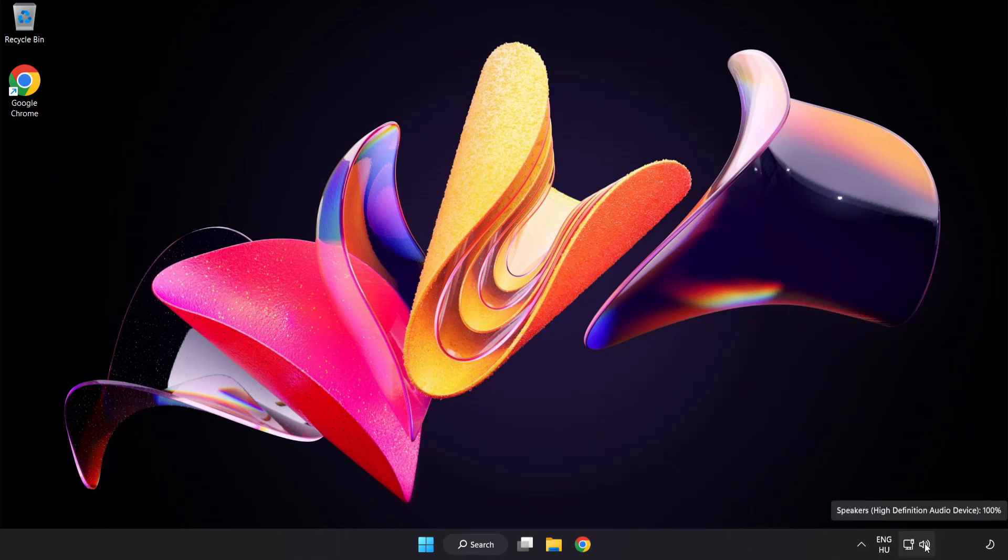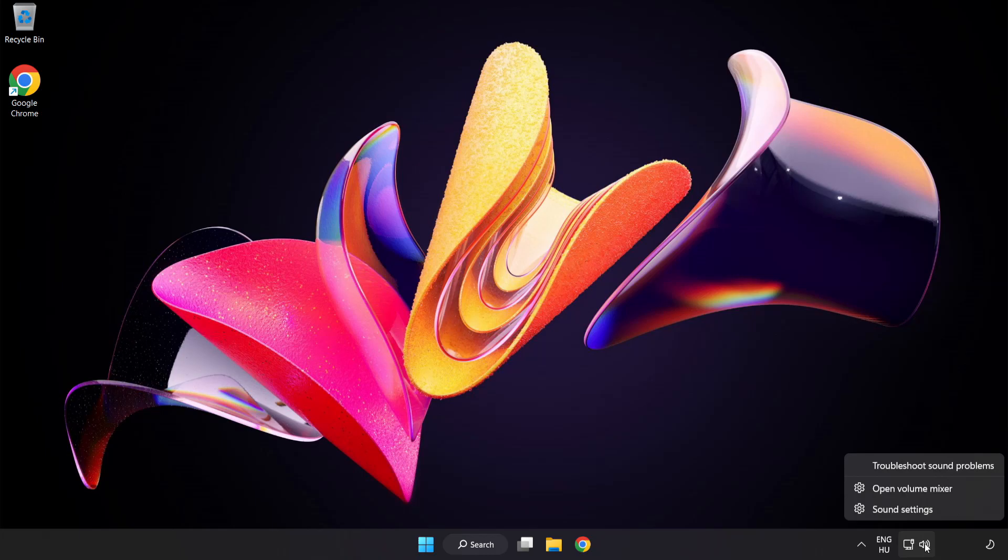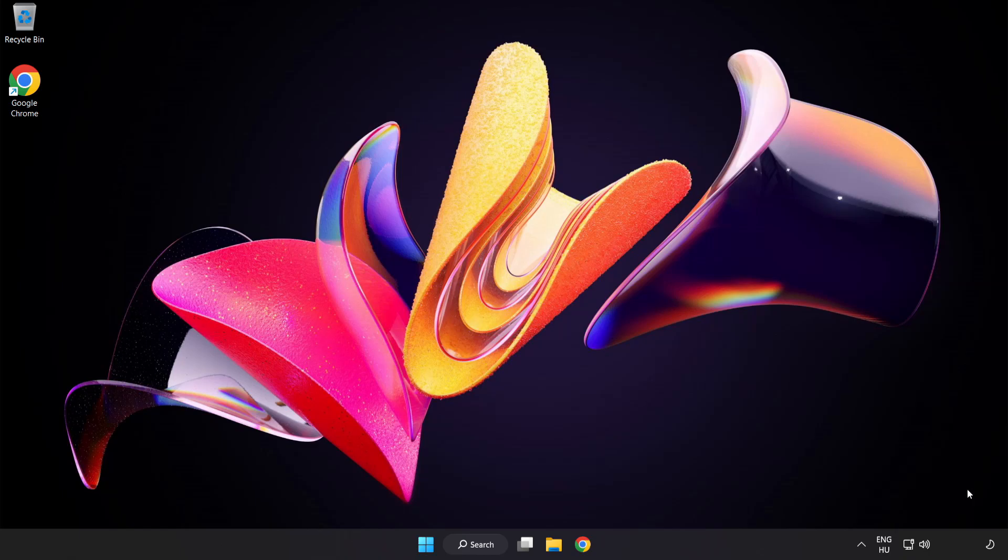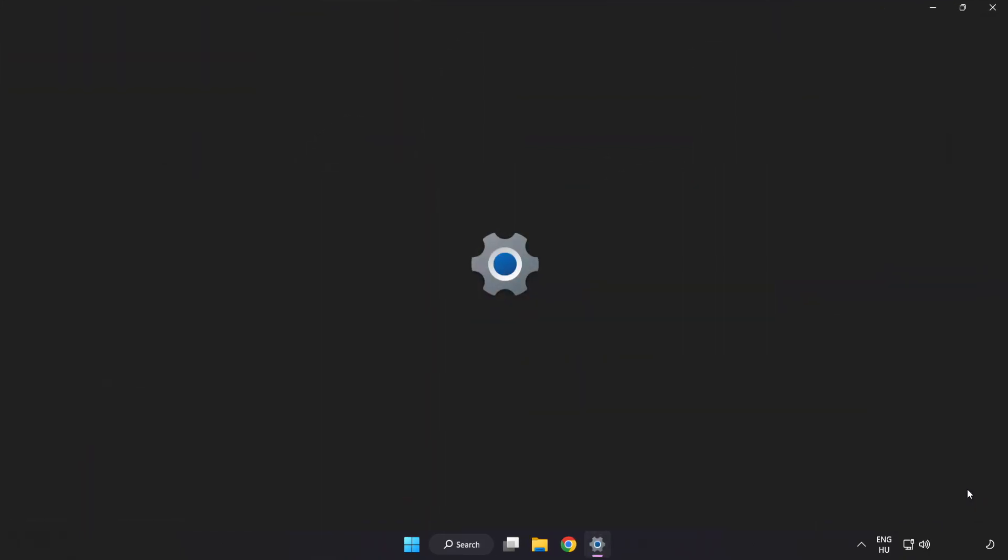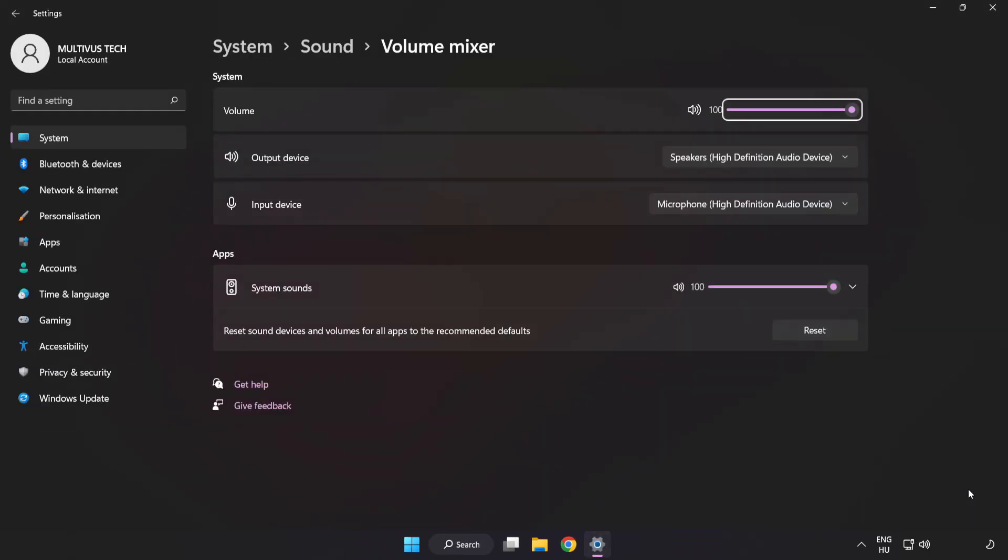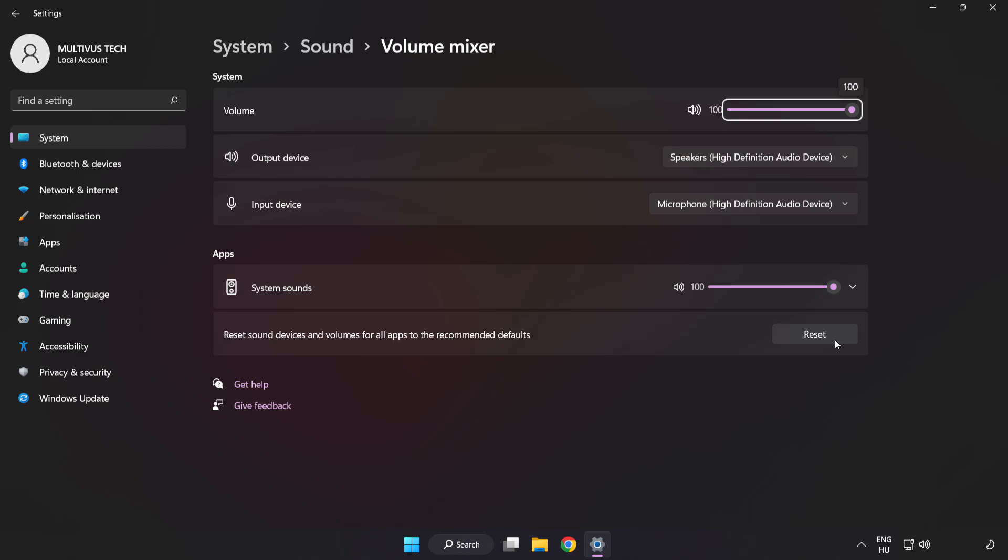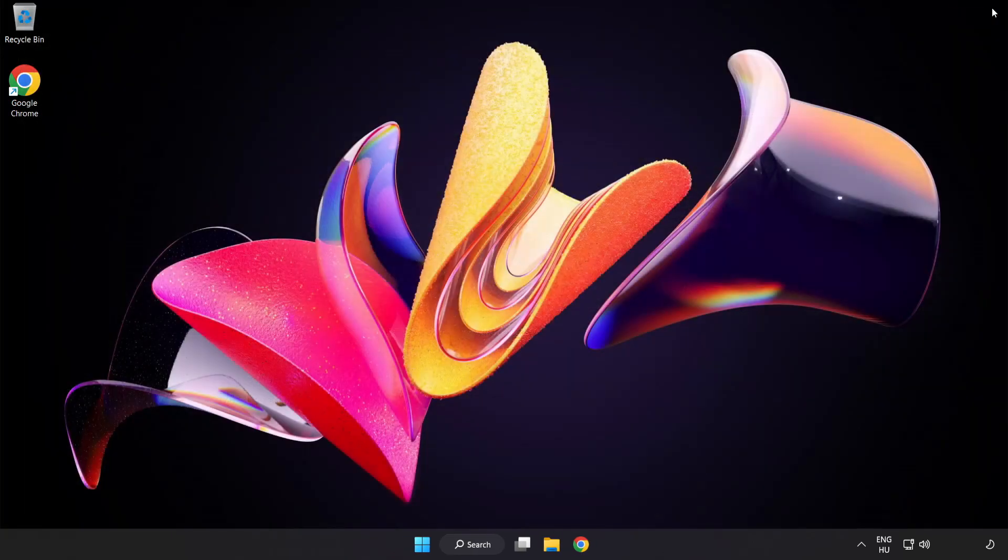Right-click Sound and open Volume Mixer. Reset Sound Devices and Volumes for All Apps to the Recommended Defaults. Click Reset. Close Window. Try to launch the application.